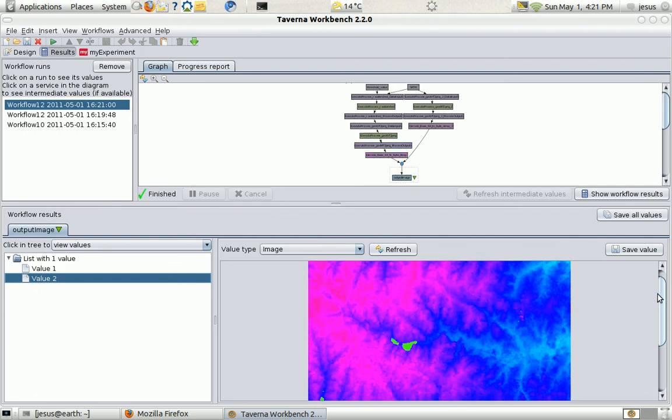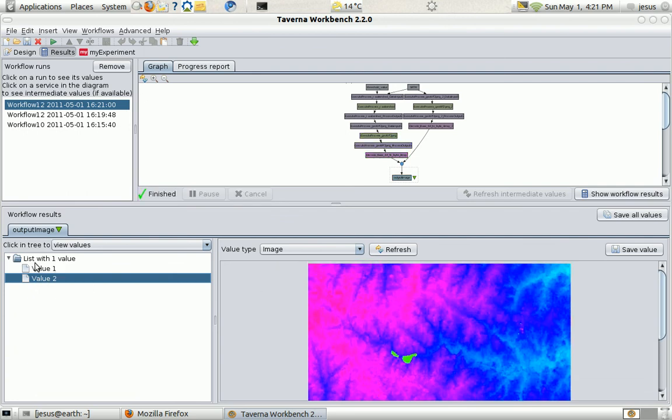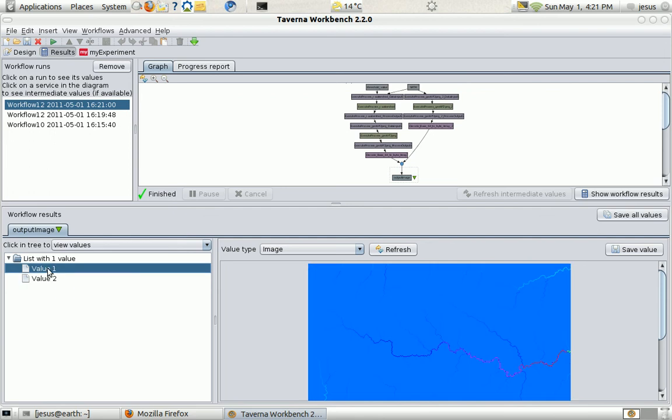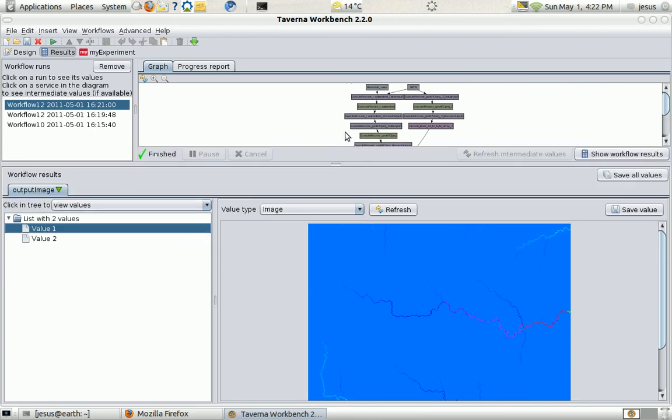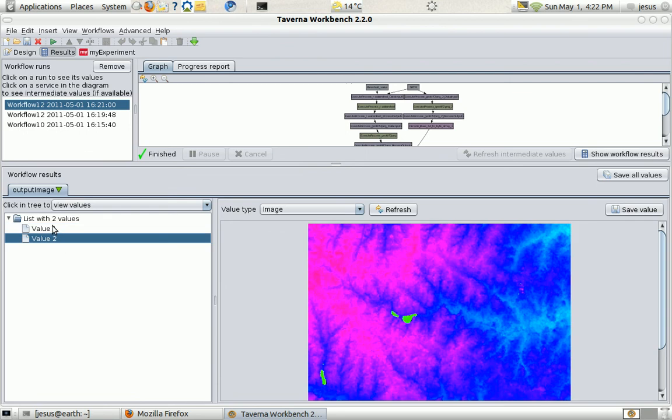It has finished. This is the original image. This is the image after the watershed. So we can see here the rivers and the flow accumulation.